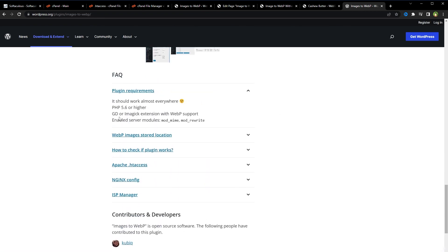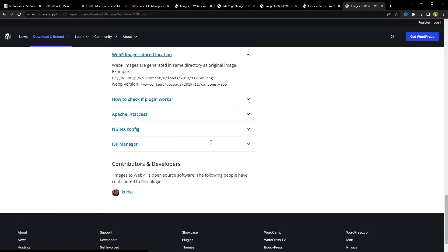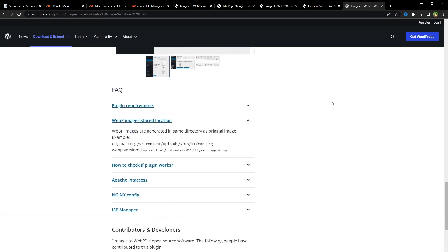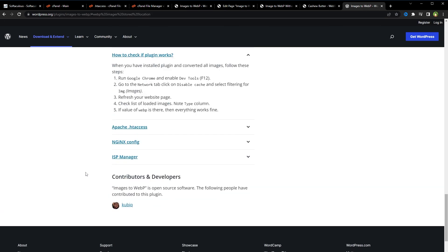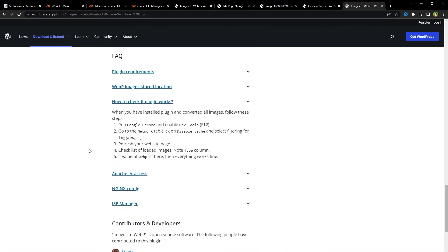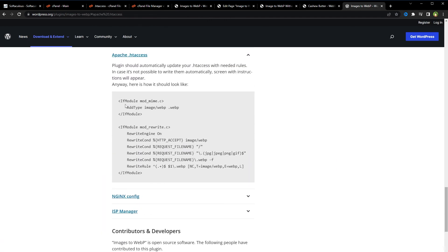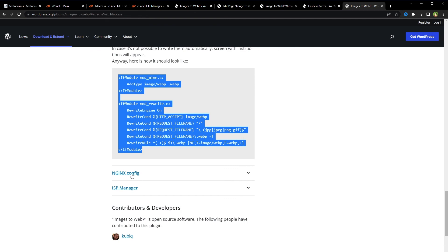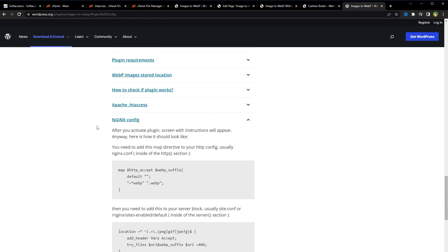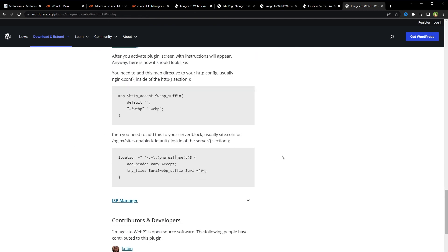Plugin requirement is GD. GD is fine, and the server should have these modules enabled: mod_mime and mod_rewrite. By default, in most cases, like in cPanel, these are enabled. htaccess code, nginx config.